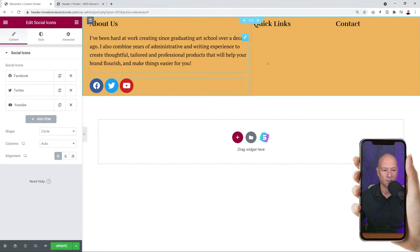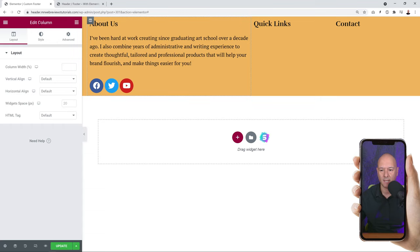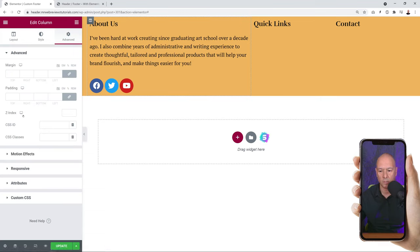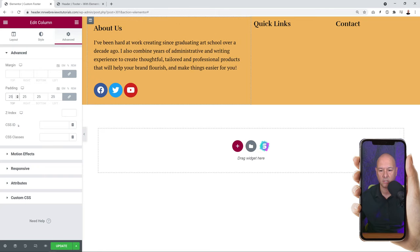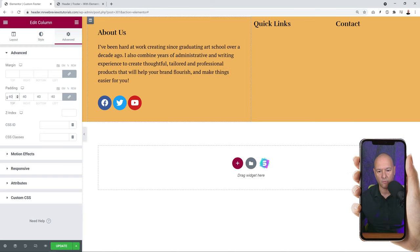We might want to add some breathing space around the About Us column since it looks a bit cramped. Click on the column's gray icon and go to Advanced, then add padding around it. Start with 25 pixels - if that's not enough, try 40. I think 40 pixels looks fine, so let's keep that.